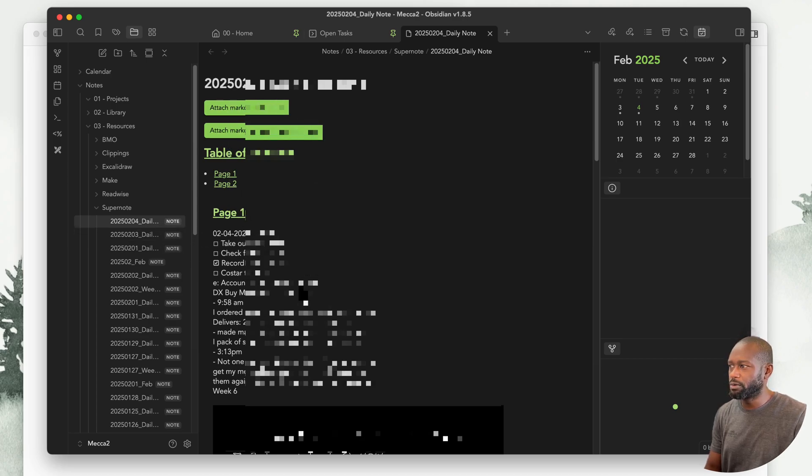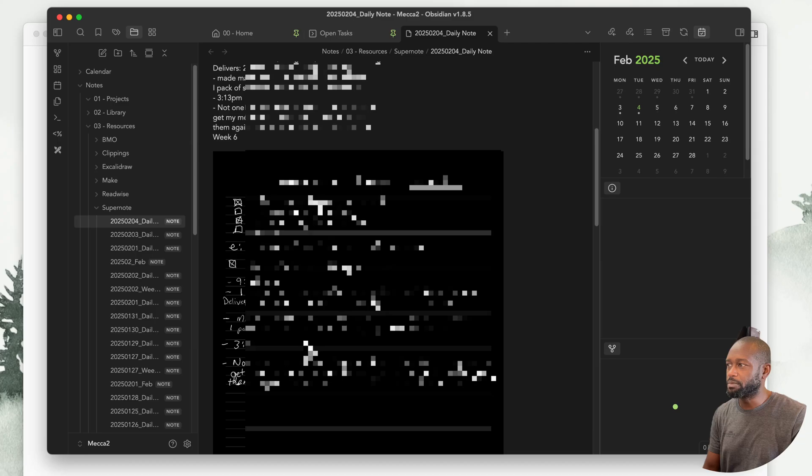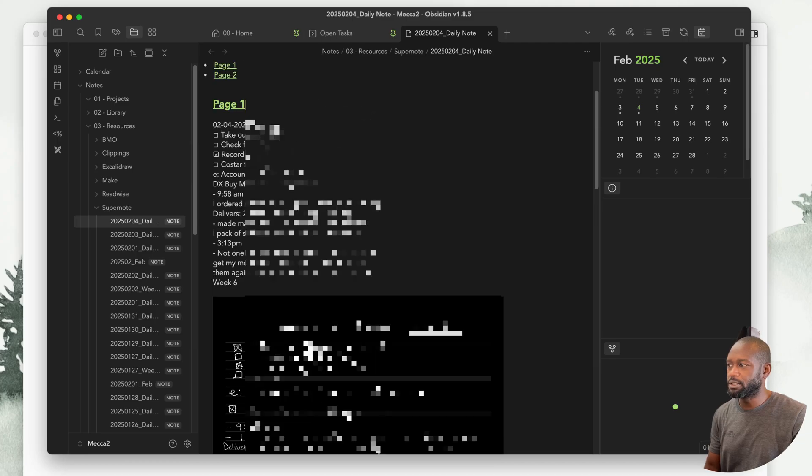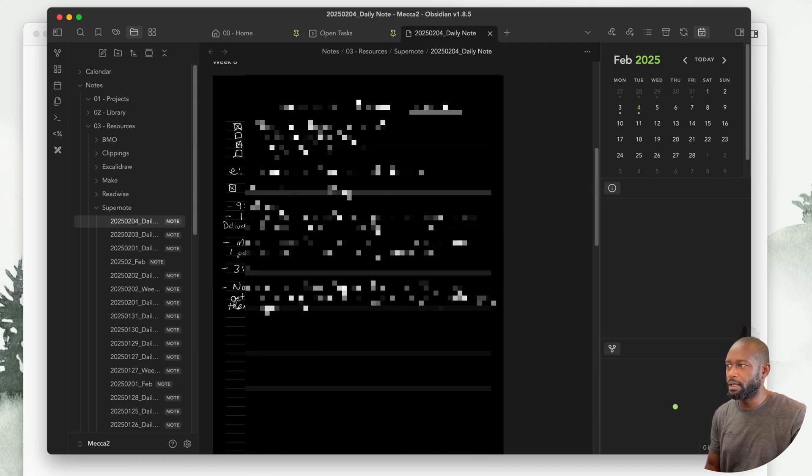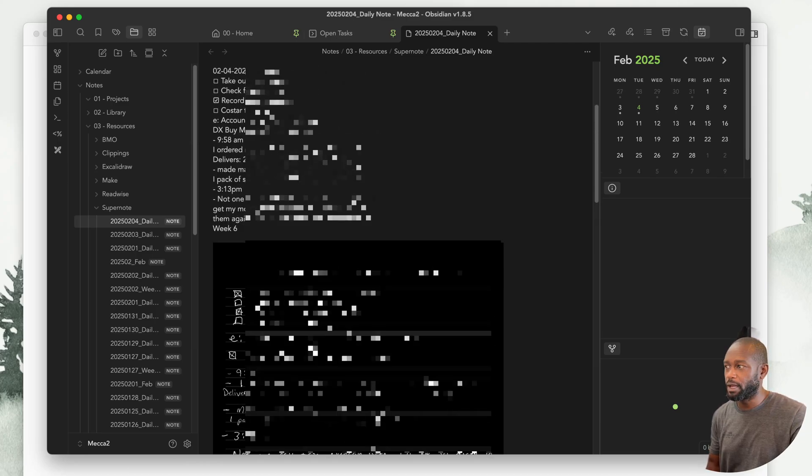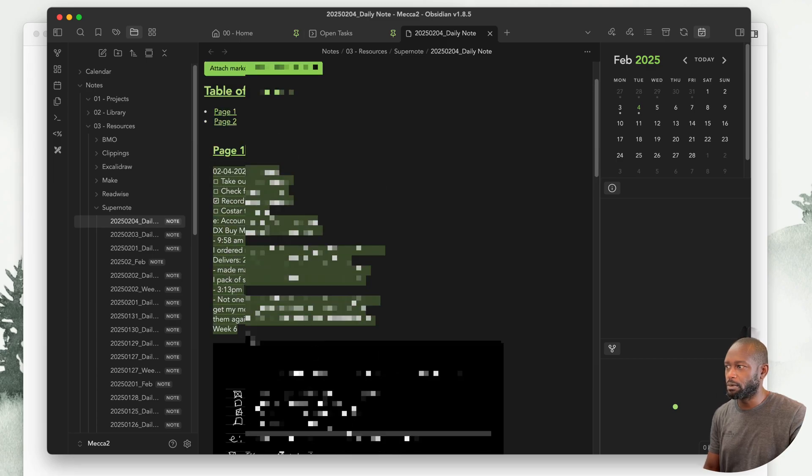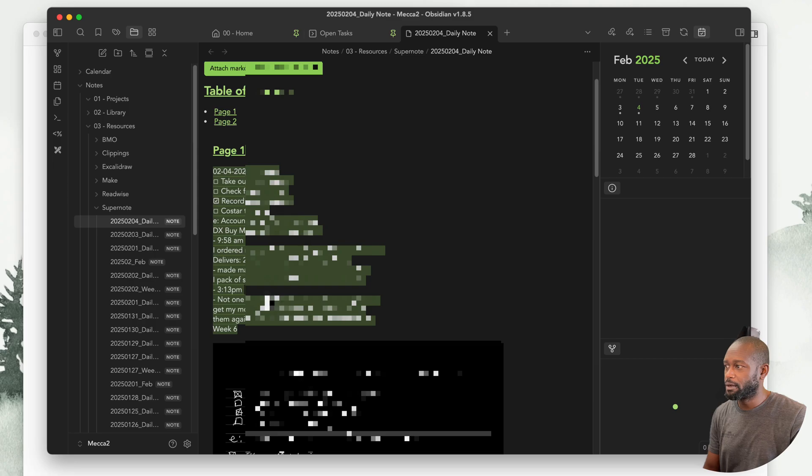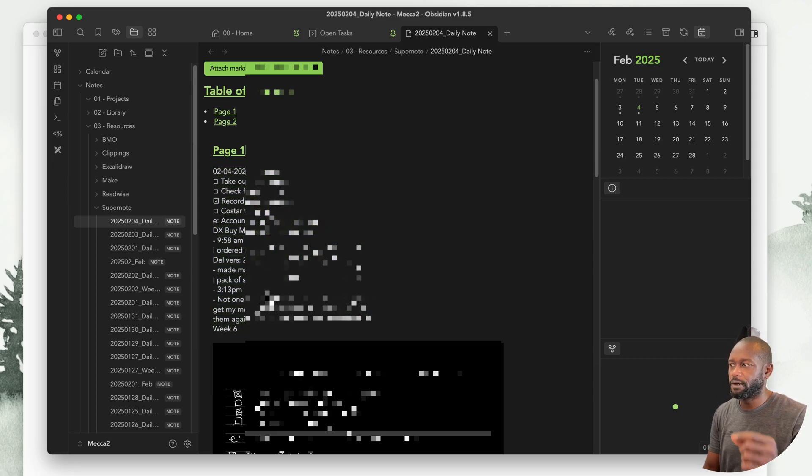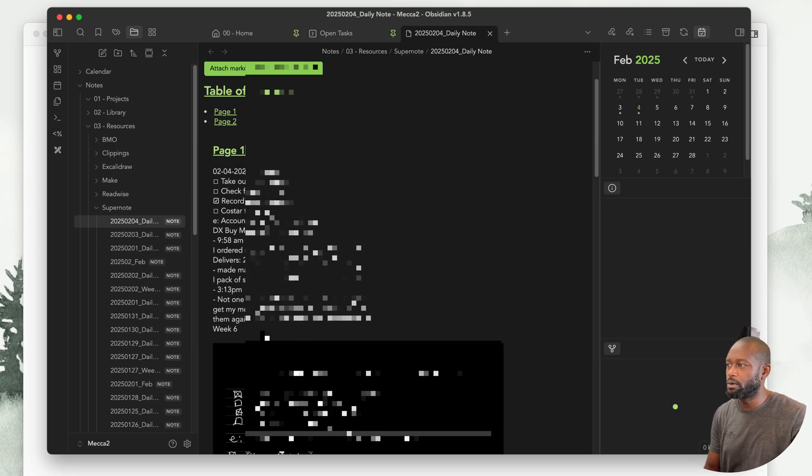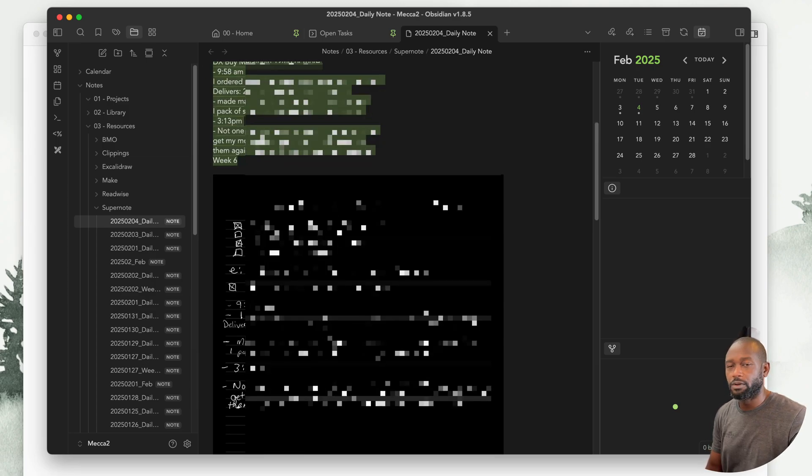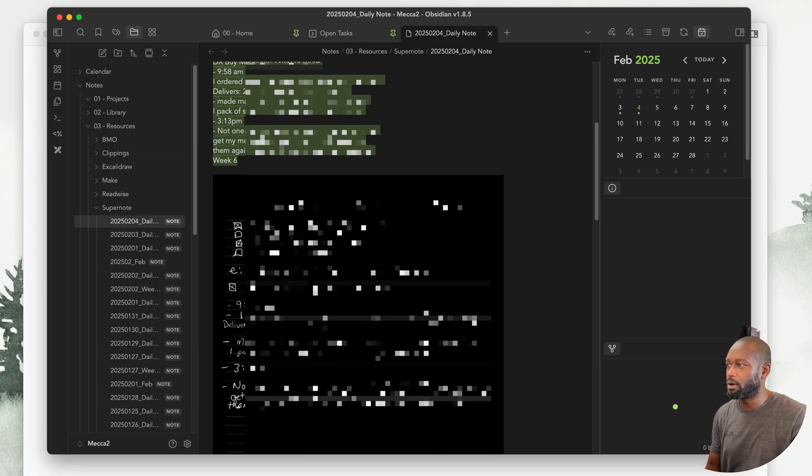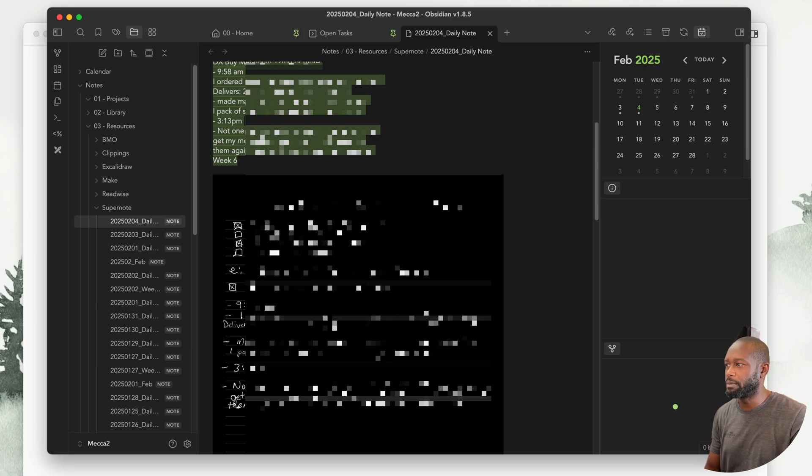One thing to note with this plugin: while it shows you everything in here for that note, you get the actual text recognition if you're using a text recognition note type. If you don't have that note type, then you won't get this here. Make sure you're using that type. If you're not using that, then you would only get the image shown here at the bottom.